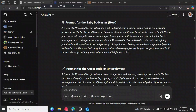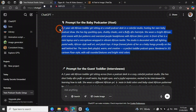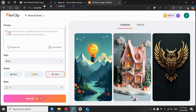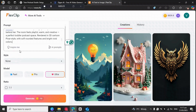So everything starts here on ChatGPT. I asked ChatGPT to create two different prompts — one for the host and one for the guest. The first one is for the host: a two-year-old African toddler sitting at a small broadcast desk in a colorful studio. Now I copy the first prompt and we're going to go to FlexClip.